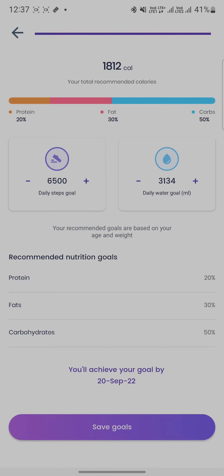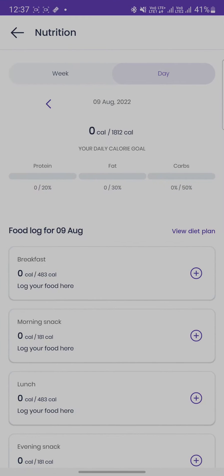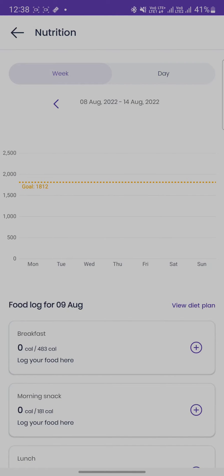Once you set it up, you can check out your food logs for the day and also check your weekly nutrition data.